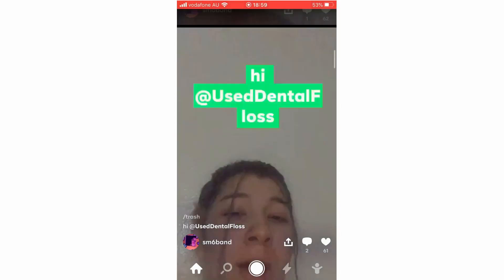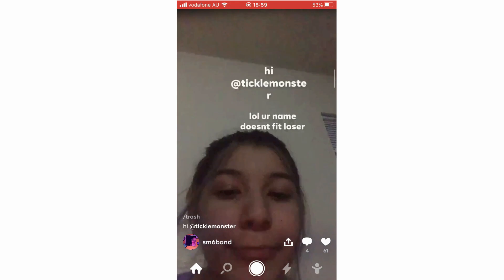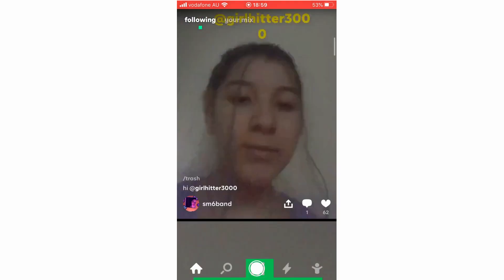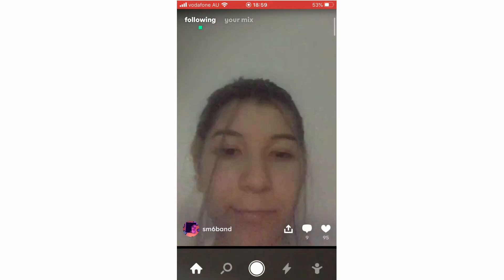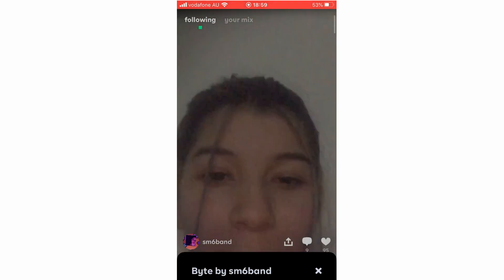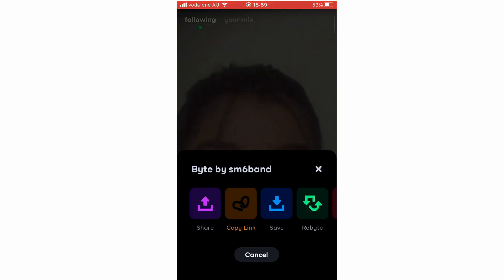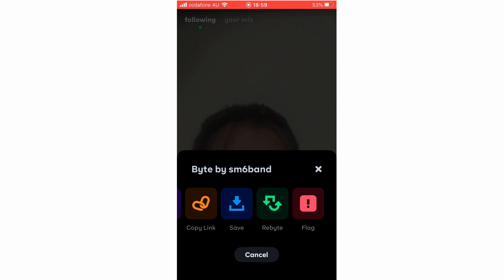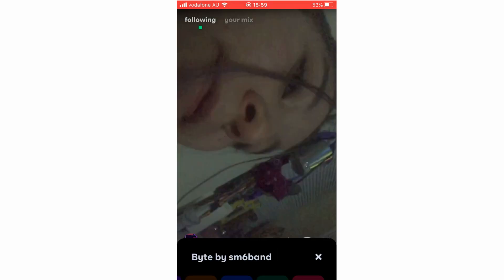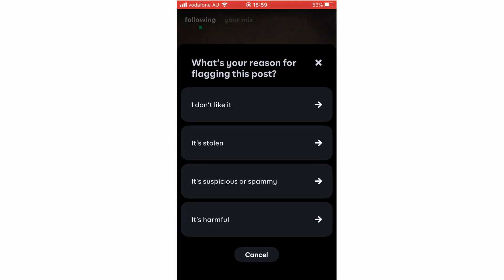Do remember that re-Byting will show on your profile, so everyone following you will be able to see it. You can also report a Byte by clicking the flag if you see something inappropriate — if they've stolen your video, or if it's spammy or harmful.